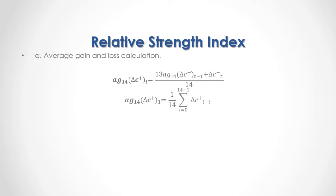For the initial 14 days average gain of positive close price differences, it is calculated as 1 divided by 14 multiplied by the sum from the 0 to the 14th minus 1 observation of previous periods positive close price differences up to current period.